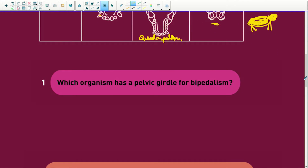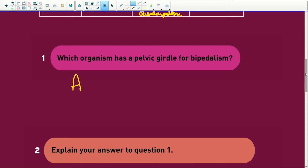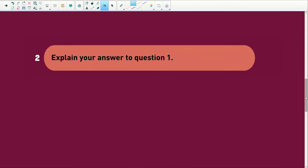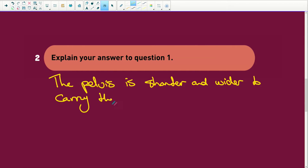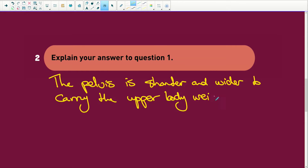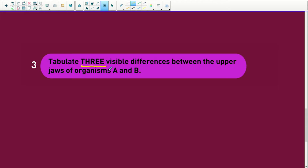Which organism has a pelvic girdle for bipedalism? It's organism A. The pelvis is shorter and wider to carry the upper body weight, whereas if an organism is on all fours they are not carrying that upper body weight.